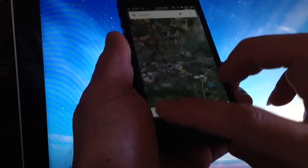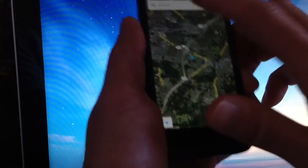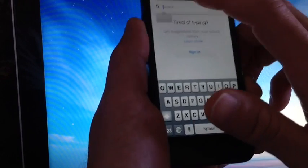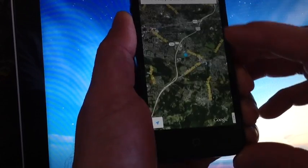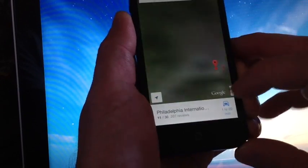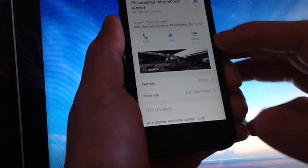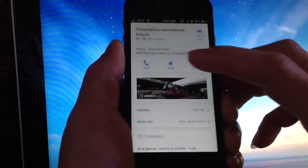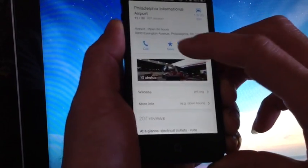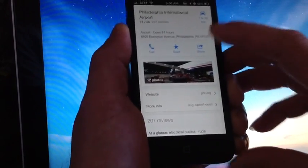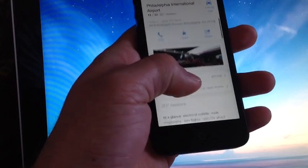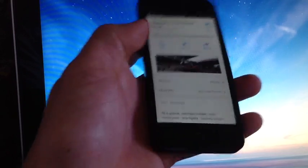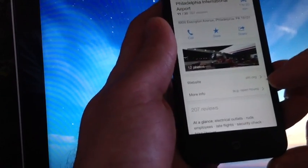Now if you tap in here, it will get your current location. Let me go ahead and search a place here, the Philadelphia International Airport, just for the purpose of this video. It gives you the phone number. You can save it. You can share it. It gives you public information, the website information here.